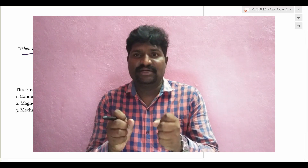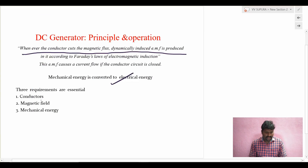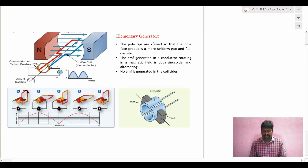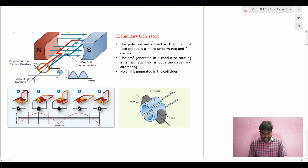The basic requirements are: one is magnetic flux, another is conductors, and there should be relative motion between them. If both are moving at the same speed, the relative speed is zero, there is no cutting of flux and no EMF. So the main parts required are conductors, magnetic field, and mechanical energy.